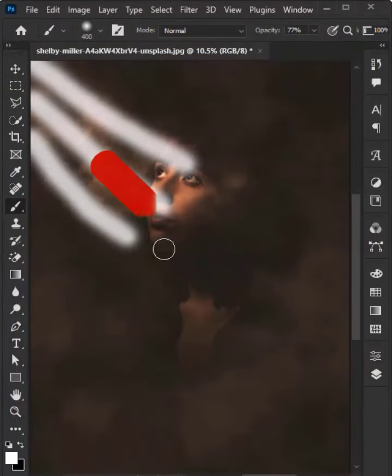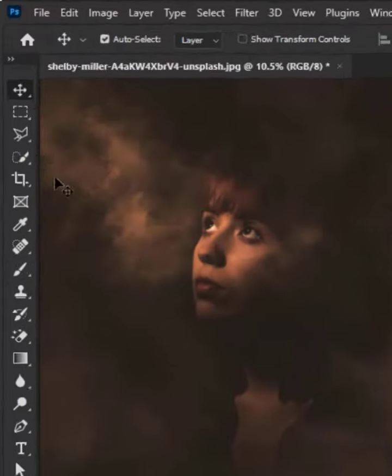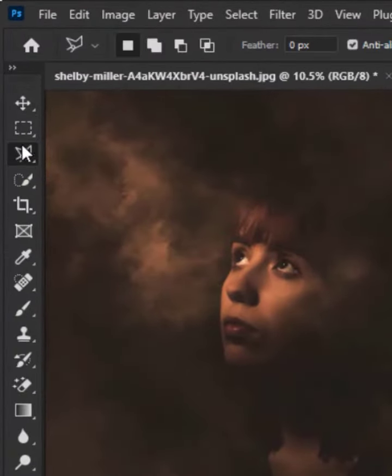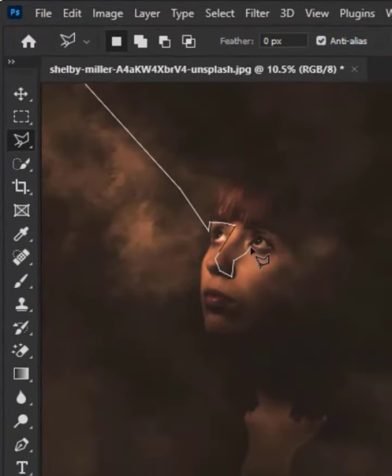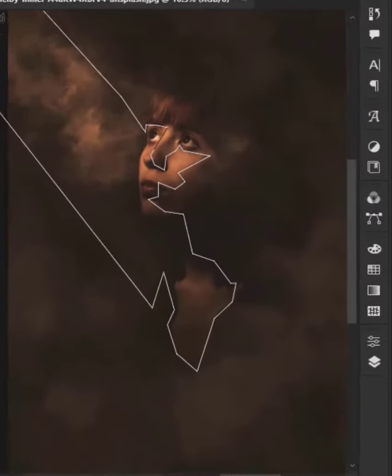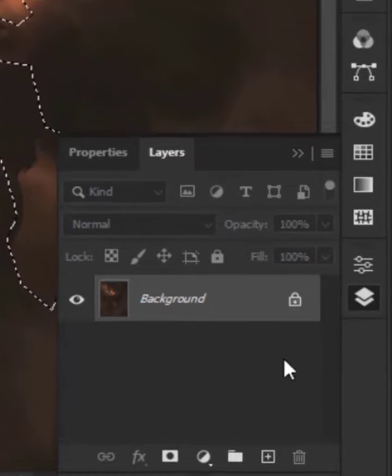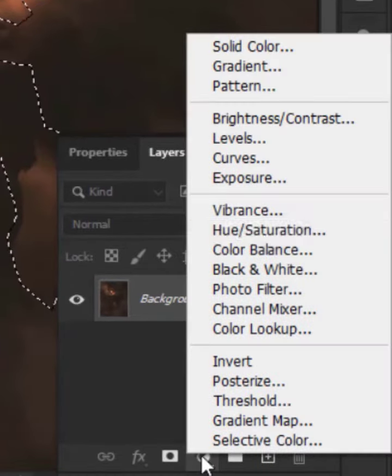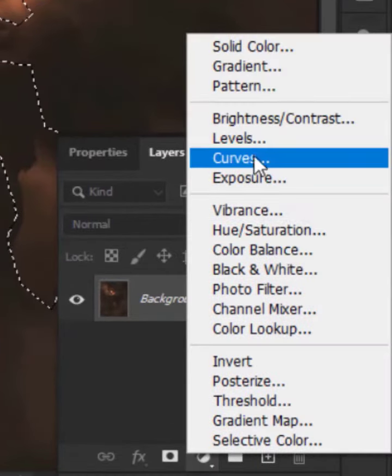more. Pick the polygon tool and select the bright area. Then click on the layer icon and select Levels.